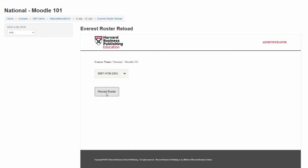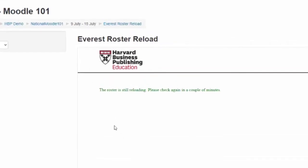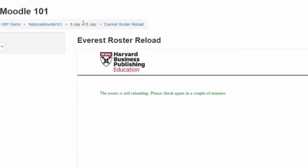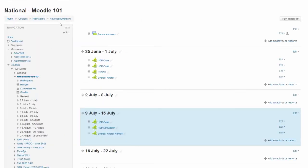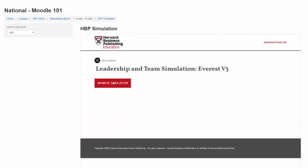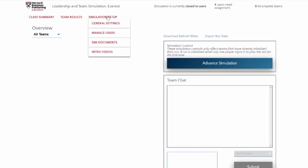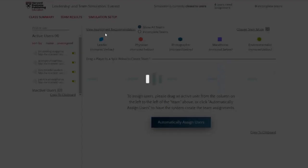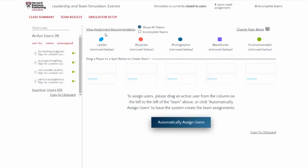Once you see a message that states the roster is still reloading, please check again in a couple of minutes. Click back to the course name. The number of students that you see in the simulation user list should match the number of students that are enrolled in the Moodle course. Once you confirm that all students are listed in the simulation, you can either delete the Roster Reload link or hide it from students.